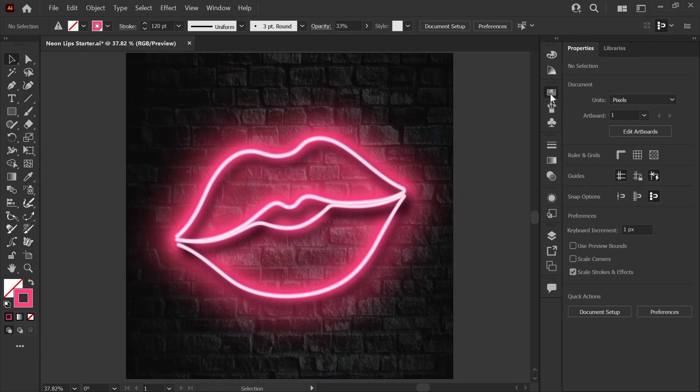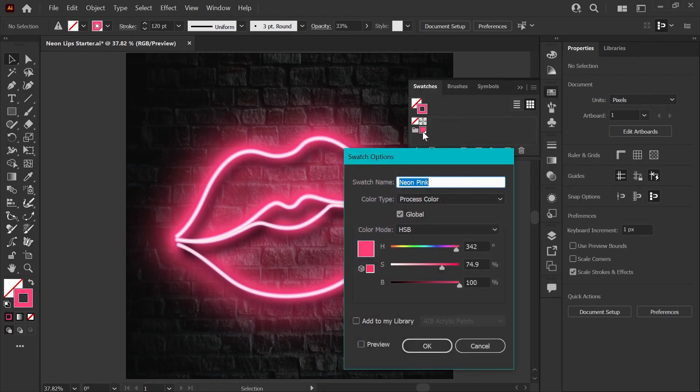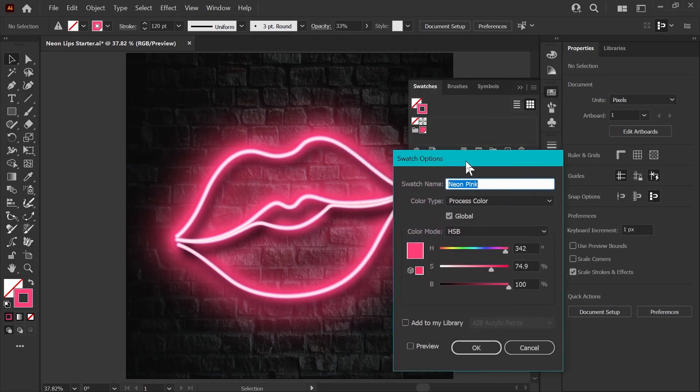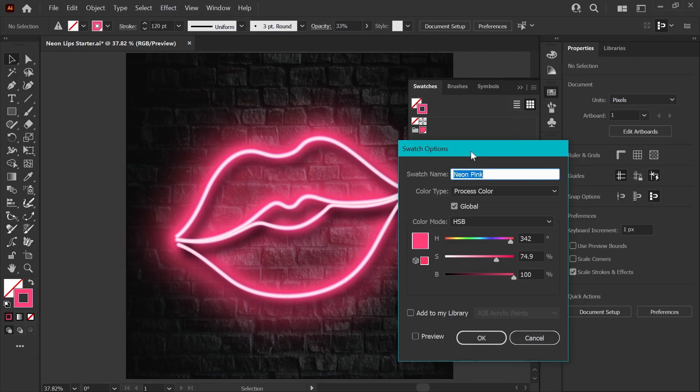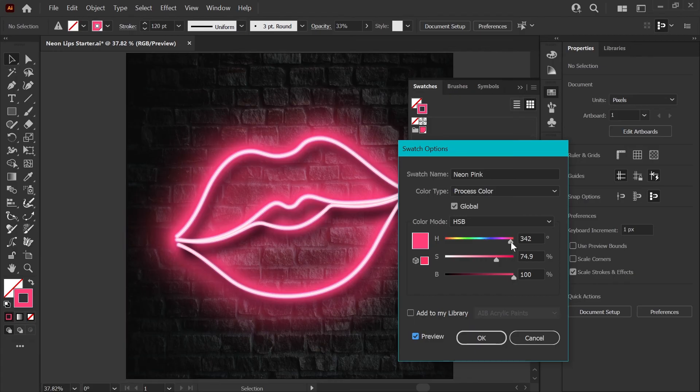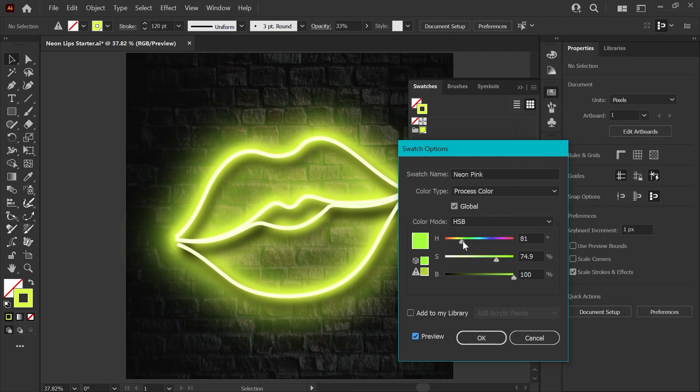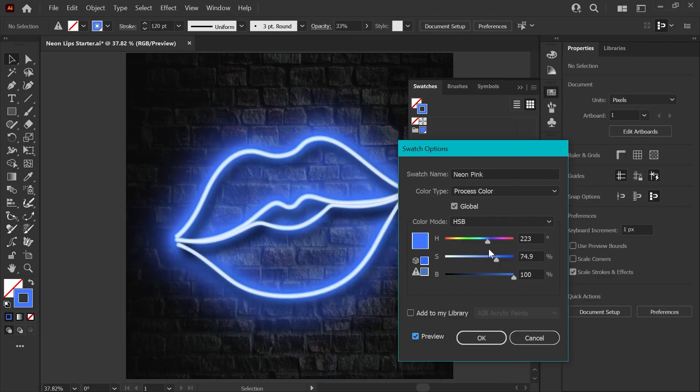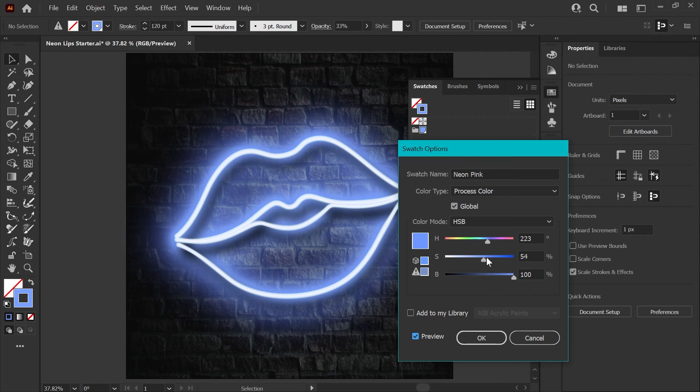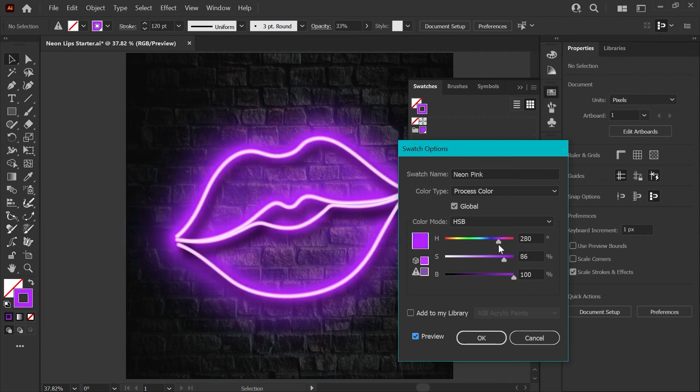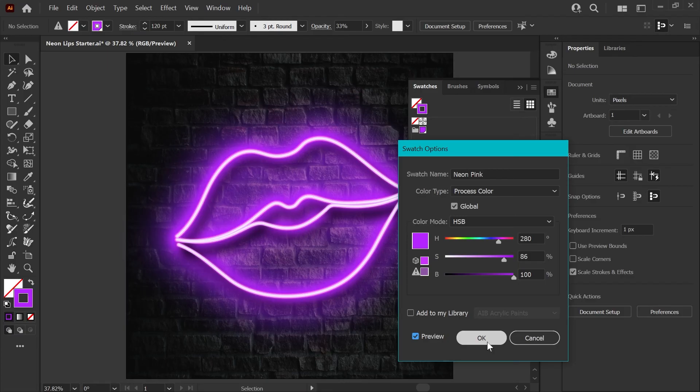And now we'll open the swatches panel. Double click on your global swatch and this is where we can start changing the colors. You'll want to make sure this preview box is checked so that you can see the changes live as you make them. Using the hue slider you can see a new color every time you click and let go as you drag this along the bar. Some of these colors will need adjustments in the saturation and darkness as well to work properly but you can create pretty much any color here that you want. I'll go ahead and stick with this purple for the demonstration of graphic styles.